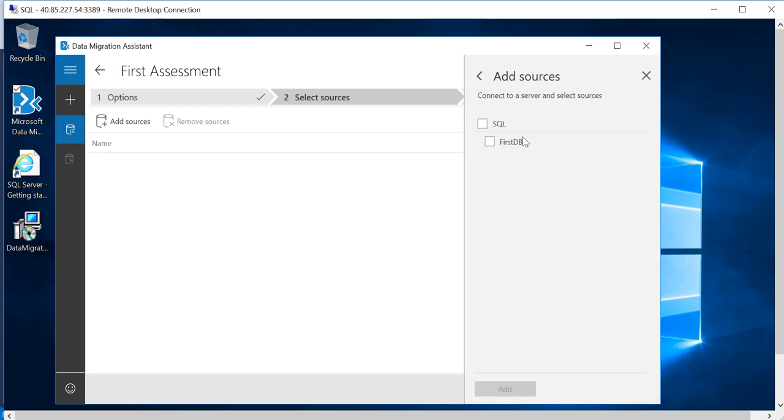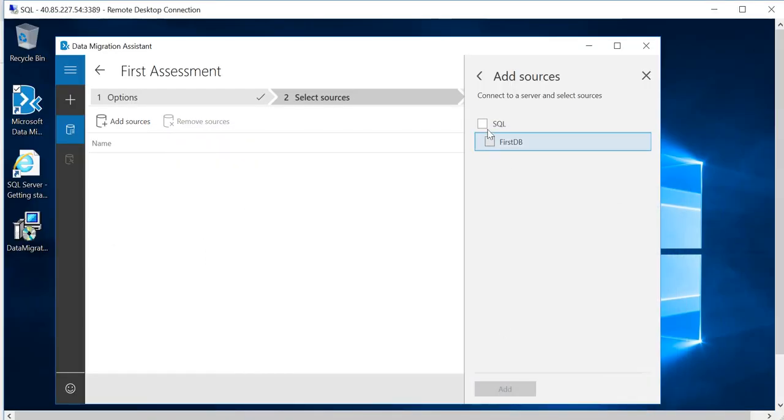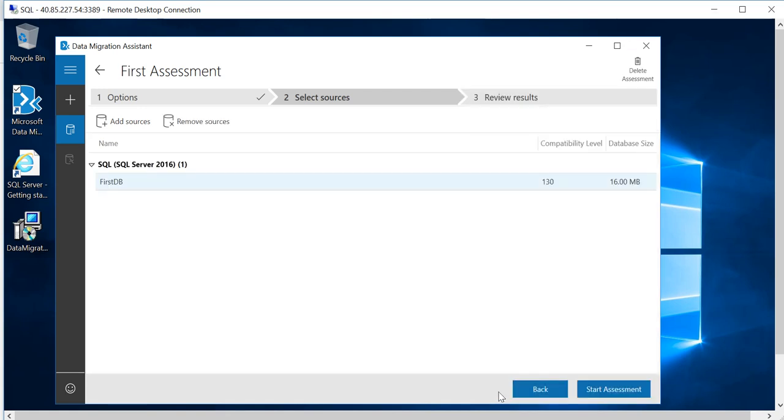As I said, that's the name of my database. Just to show you, this is the FirstDB that I'm talking about and I'll select that. If you have multiple databases within the same server, it will list all of them. If you want to skip any or if you want to select all of them you can do all, but I have only one database. I'm going to pick that and click on Add and click on Start Assessment.